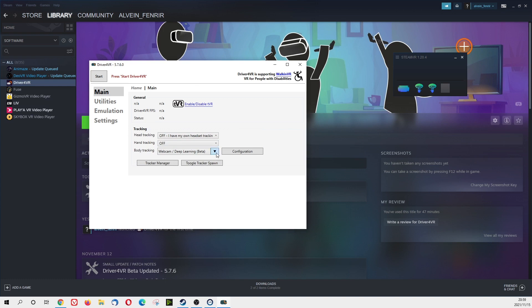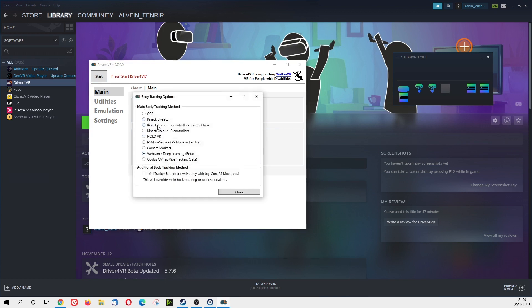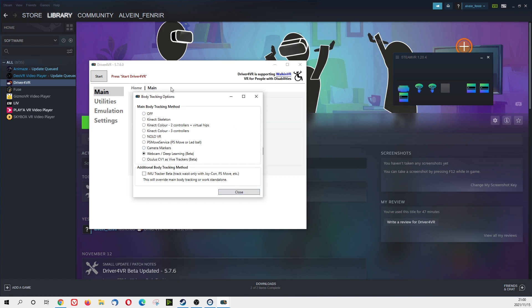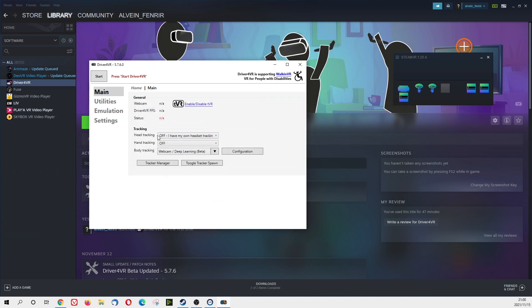And then body tracking, choose this webcam. So for the body tracking, there are so many options like Kinect Skeleton, Kinect Color, Non-Low VR, Camera Markers. And then we're just choosing the webcam, and it's webcam deep learning, beta version. That's the new function that they added. We're just using like the pretty simple webcam, the simple Logitech webcam. Any webcam would do, I think. And then now you press start, Driver4VR is running.